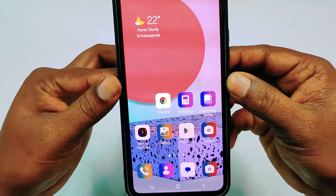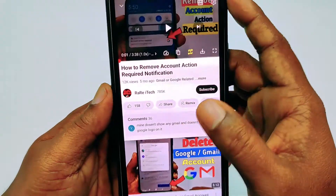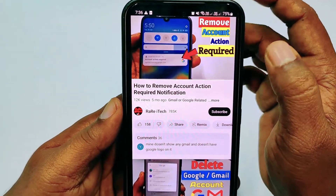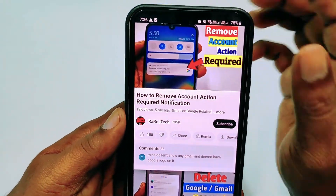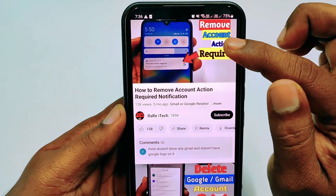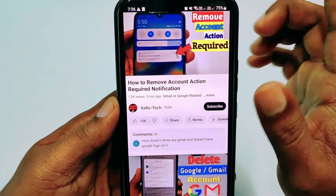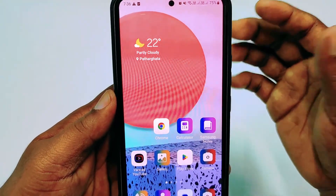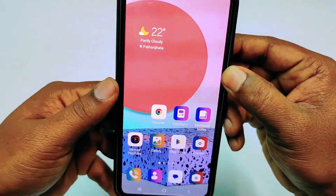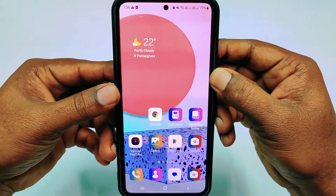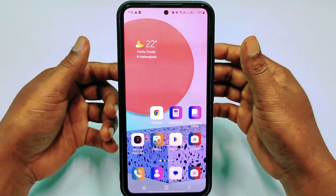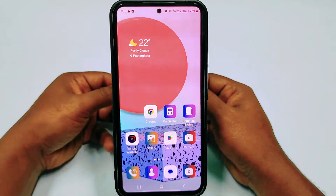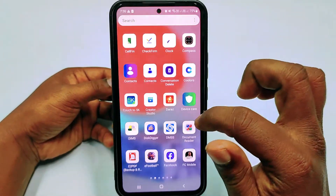First, let me mention that I have a previous video about how to remove the 'Account Action Required' notification, but that one is about my phone. Today I'm going to make a video specifically about Samsung phones, because both phones are different. So let's go for the process.